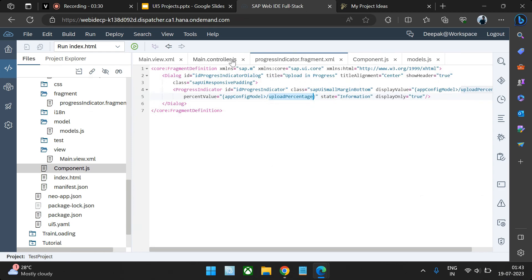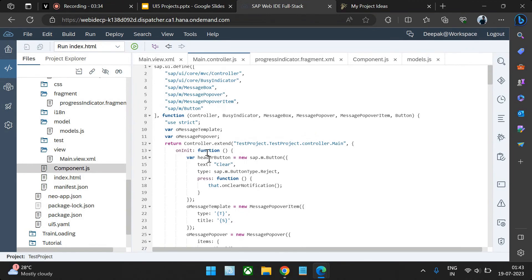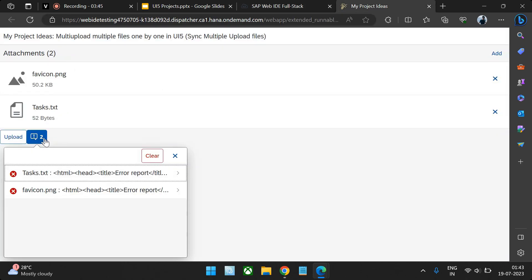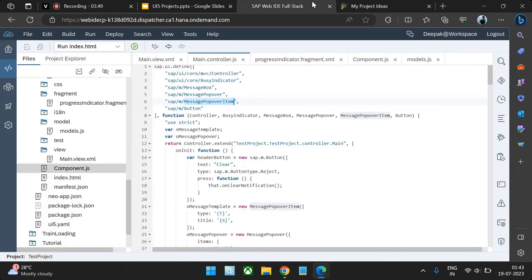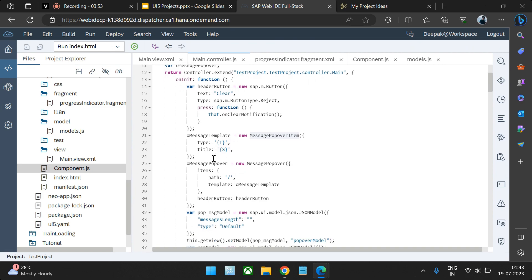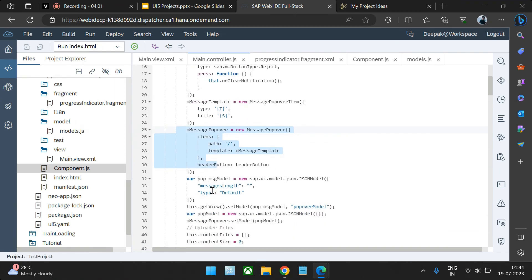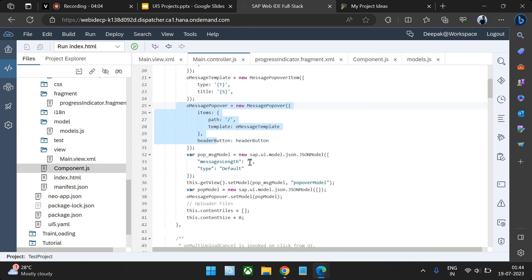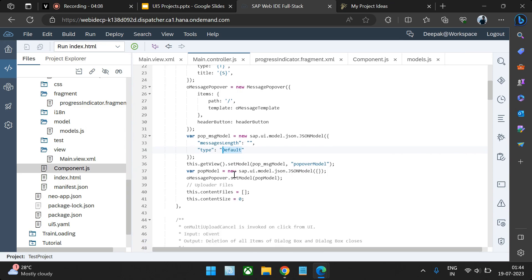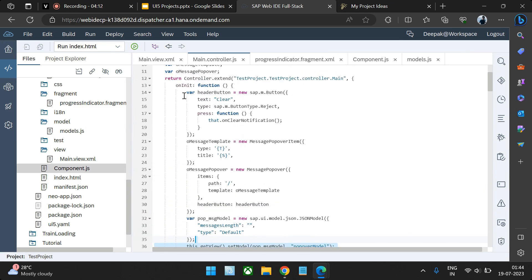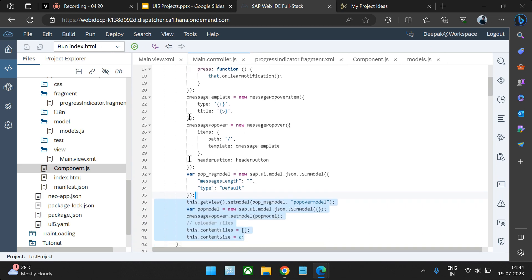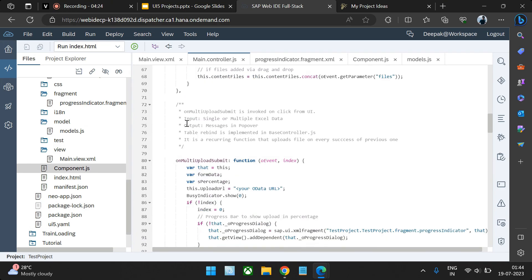The important file is the controller file. At the start we have a few definitions: busy indicator, message box, popover, popover item, popover item button. We've also set a few default models and bound a directory to the popover model. These values — empty length, default type, not emphasized — appear initially when you load the window. The init part is like a constructor where you feed default values.